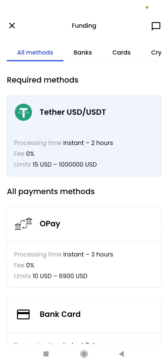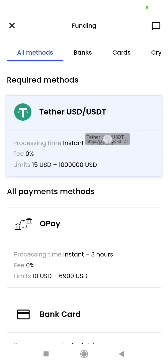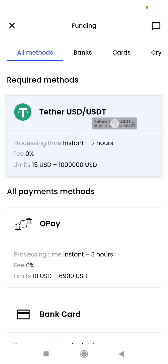After you've traded and made any profit, you can withdraw using the same method. I am going to click on USDT — just click on it.